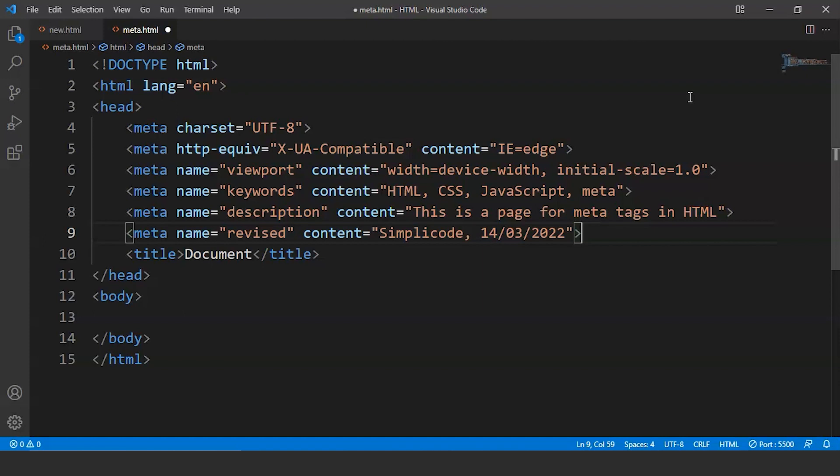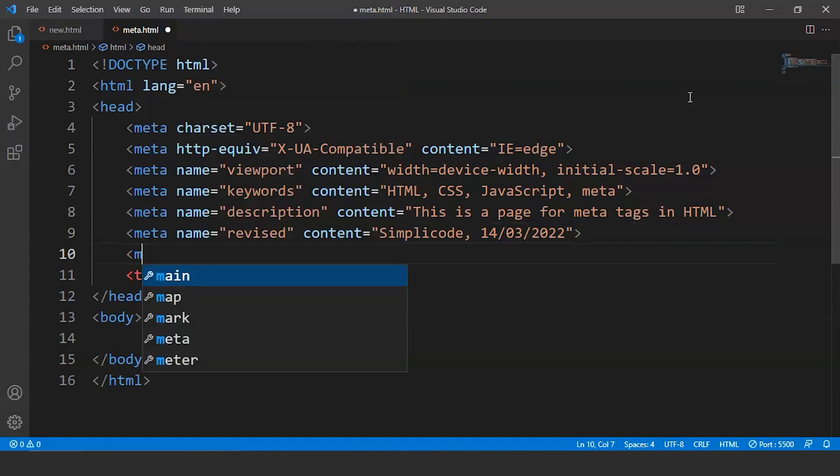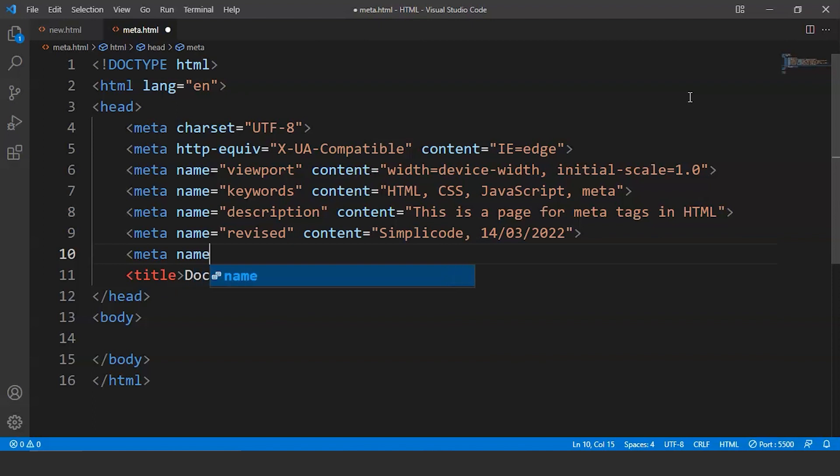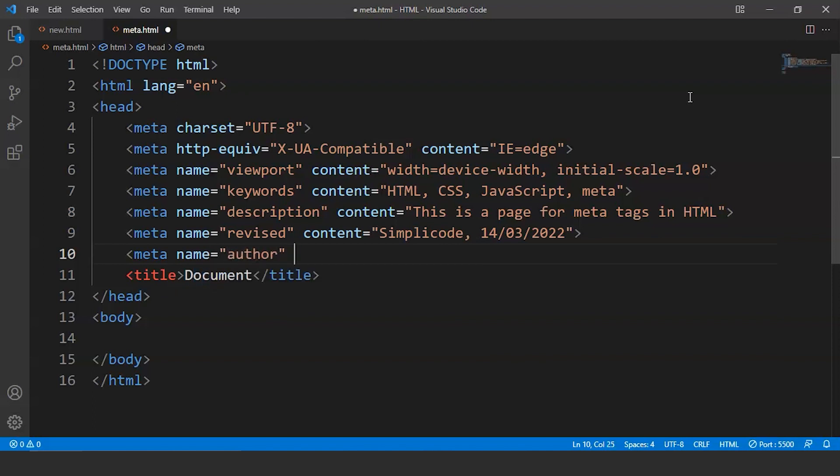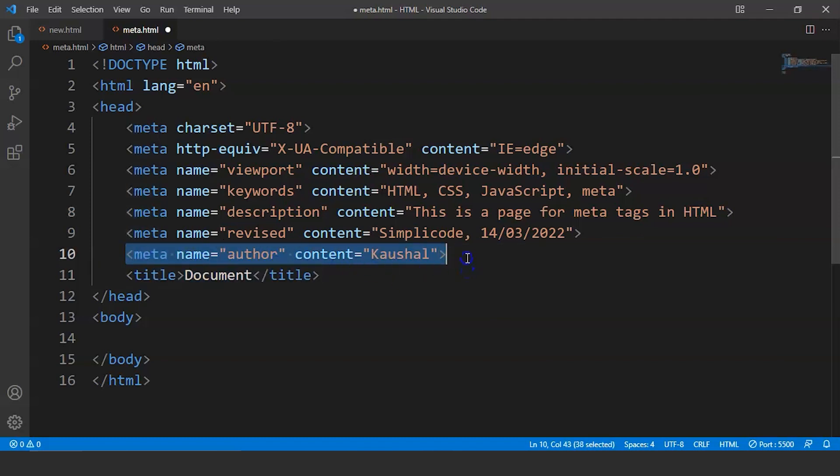In case we want to put the name of the person who made the change, then what we can do is we can write here meta again. So we have to use the meta tag again and again for each property. So we have to write here name. Now we have to mention author and inside content we have to write the name of author. So let's say Kaushal is the name of author. Now this meta tag over here states that Kaushal is the author of this web page who made the changes and worked on it.